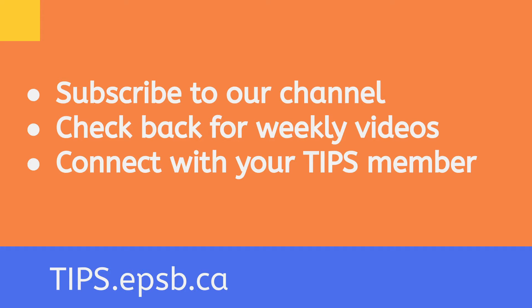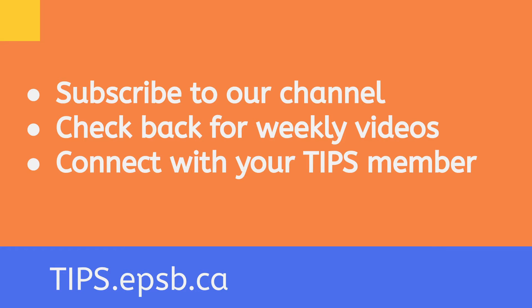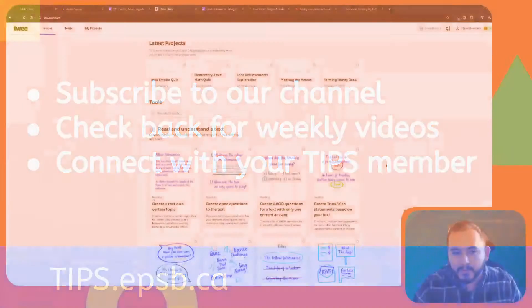Within our YouTube channel, you can find lots of videos regarding AI tools, third party apps, as well as tutorials on how to use Google Workspace applications, updates, and anything to do with educational technology in your classroom, such as interactive displays. If you're interested in having any of this training at your school in person, please reach out to your tips member via email. You can also find us at tips.epsb.ca where our contact information is there, along with any other resources that you may want to use.